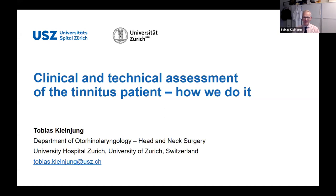Thank you very much for this kind introduction. It's a great pleasure to talk here today. I would like to talk about the clinical and technical assessment of the tinnitus patient, with a special focus from the otolaryngologist's perspective. This will be quite practical and technical, and I hope everybody has something to find in it and some new aspects to learn.